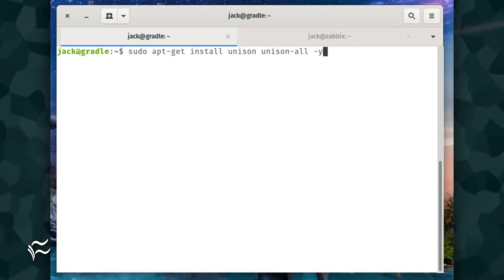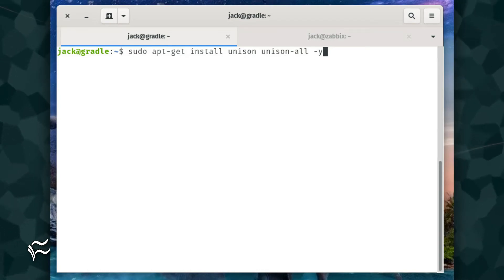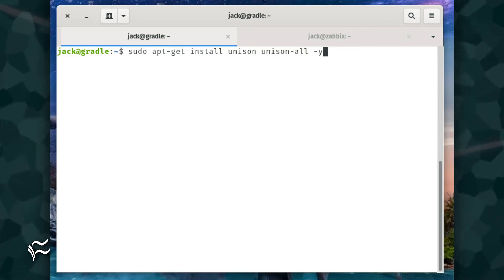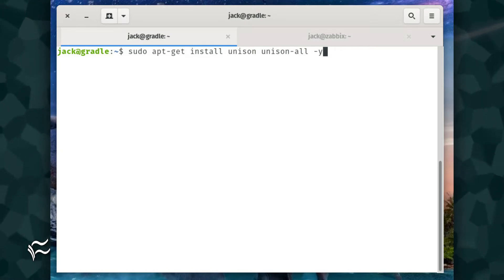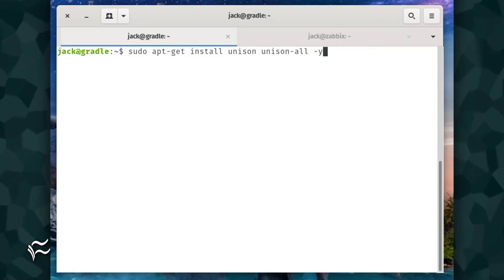The first thing to take care of is the installation of Unison. This must be done on both servers. Log into both servers and issue the command: sudo apt-get install unison unison-all -y.